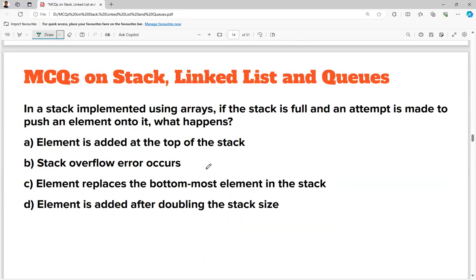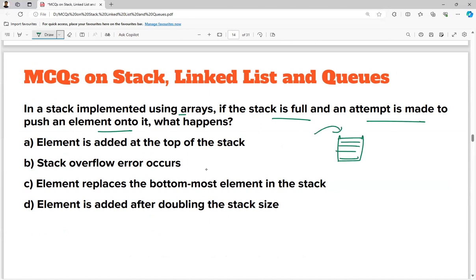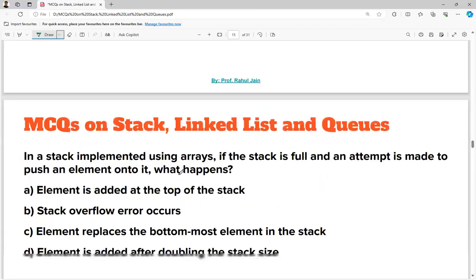In a stack implemented using an array, if the stack is full and an attempt is made to push, what happens? The stack is already full and you want to push — this is called the stack overflow condition. Stack overflow will occur. Option B is the correct answer.